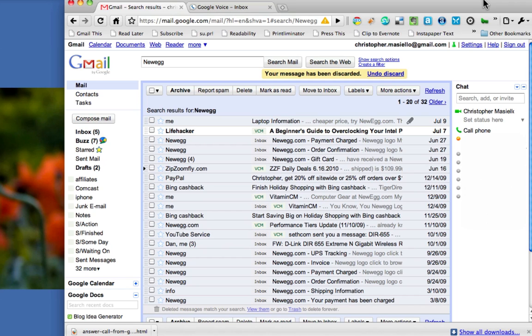Hi, this is Chris Mastiello from VitaminCM.com, and now that I've shown you how to make calls from your Gmail inbox using Google Voice, I want to show you how you can receive incoming calls right from your Gmail inbox.